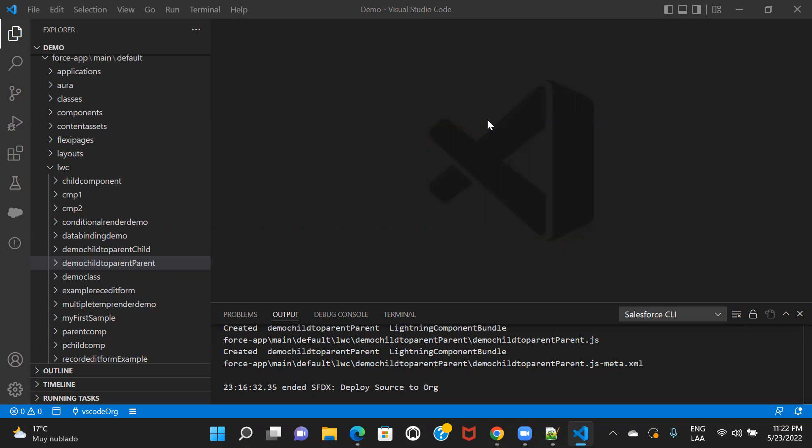In this particular example, the basic requirement would be that when the user enters something in an input box, the component will create and dispatch the custom event. That event will include that data in the detail property. And that is how the parent is going to receive this event. So let's go ahead and get started. I'll create two components in my LWC folder — one for parent and one for child.